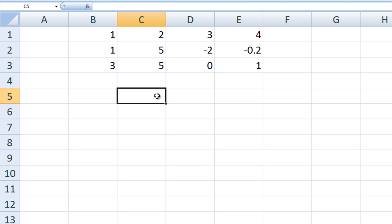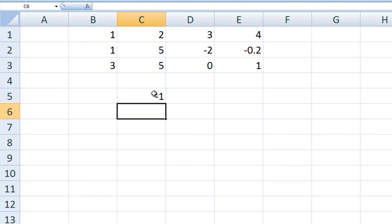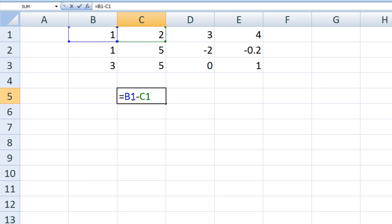For example, if we go to cell C5 and we type equals B1 minus C1 and hit Enter, we obtain negative 1. The formula takes the value stored in B1, which is 1, and subtracts from it the value stored in C1, which is 2.